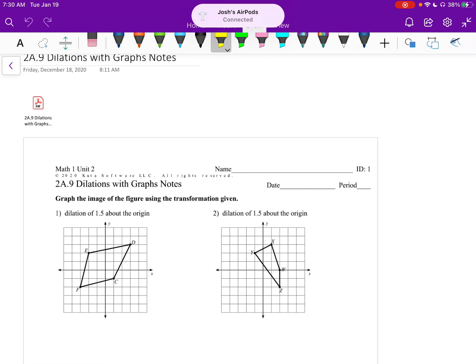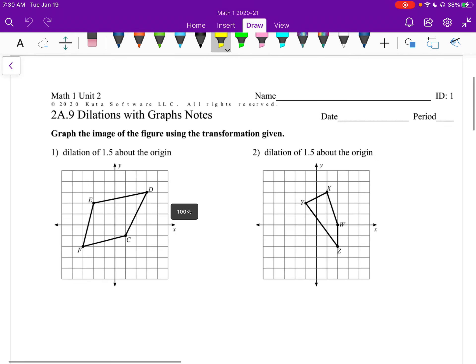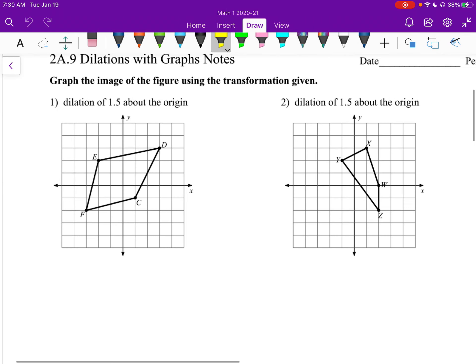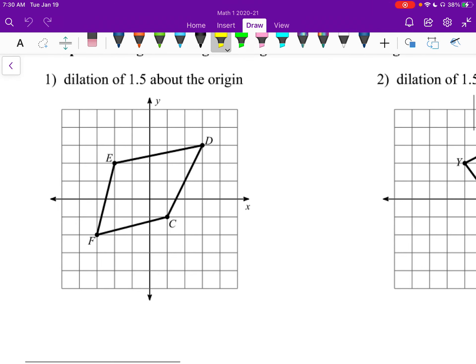Math 1, Unit 2a, point 9, and I'm also going to go over section 10 in this video. Starting off with number 1, we're supposed to graph the image of the figure using the transformation given, and this one we're doing dilations. Dilations are stretching or shrinking, or making bigger or making smaller the shape.